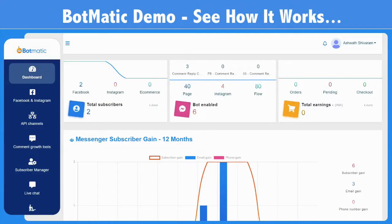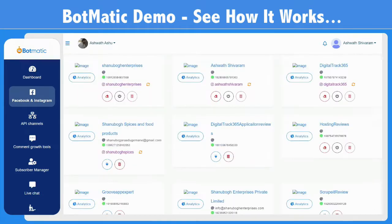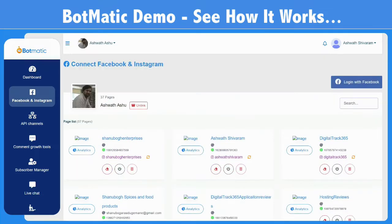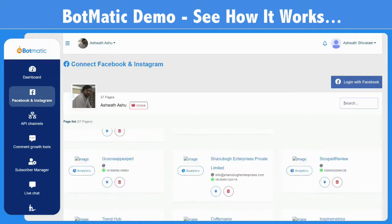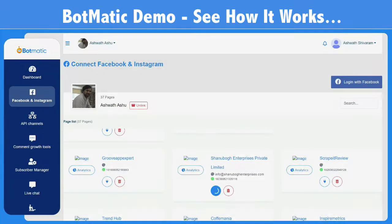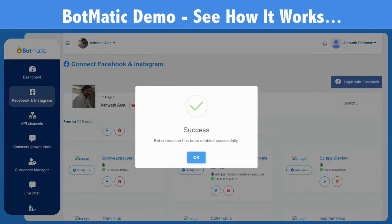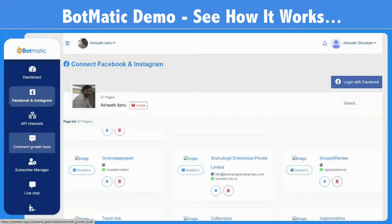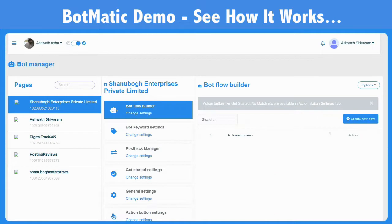In this video, I'll walk you through how the Botmatics software works. Once you log in, you will see this dashboard, which shows your total subscribers, your bots, and your earnings from any sales. To actually start with the application, you can log into your Facebook account and connect it with the Botmatics software. Then just click on this button and click Enable Bot Connection, and your bot will be connected.